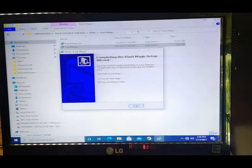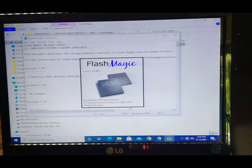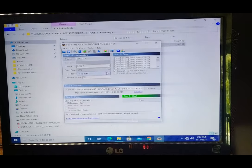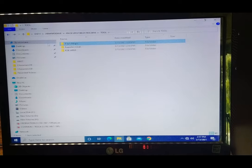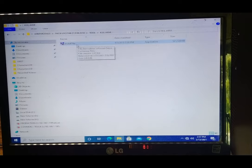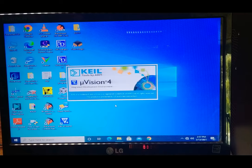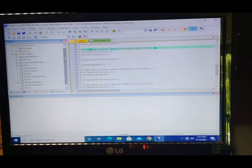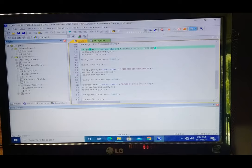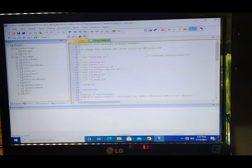Flash Magic is now launched. This is the main downloading software used to burn any hex file or hex code to the LPC2148 IC for programming. Additionally, there is Keil ARM Cortex software for compiling code — this is the Keil µVision compiler. When opened, it provides a coding interface where you can develop your own code for practice.